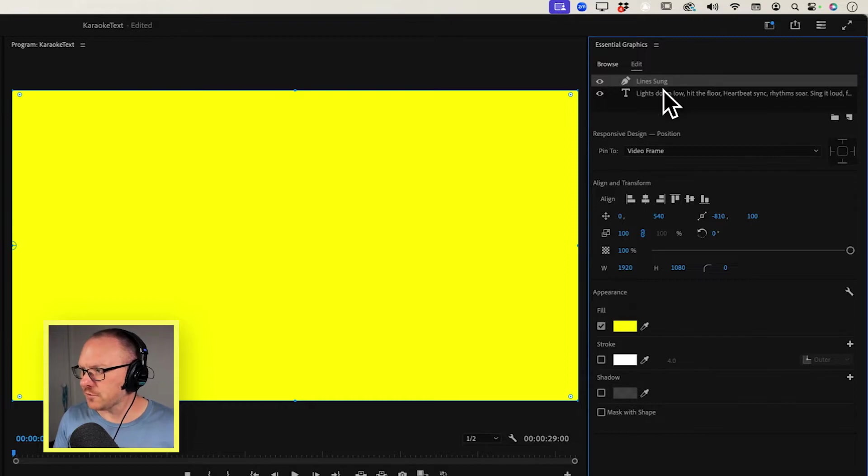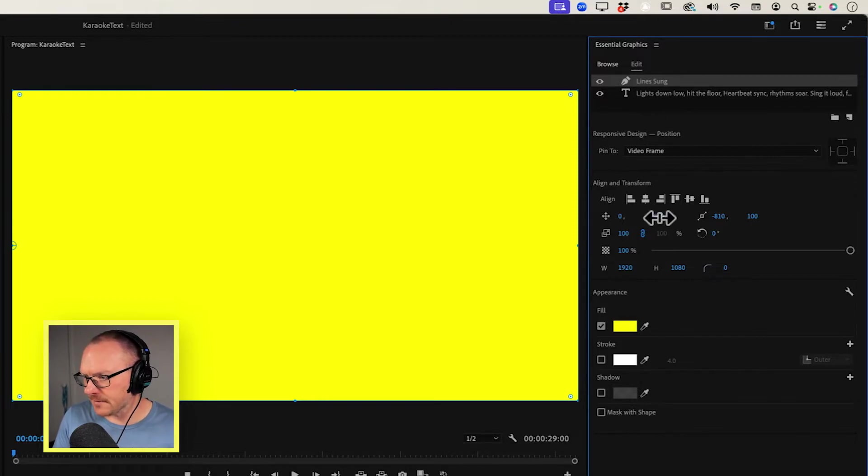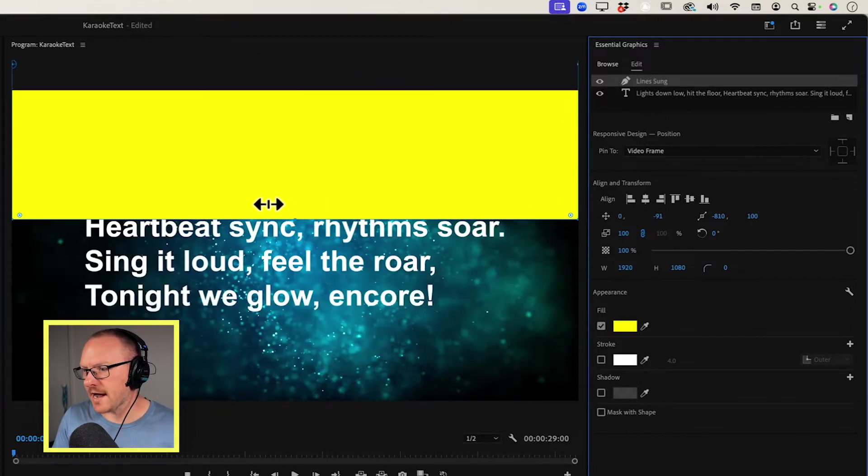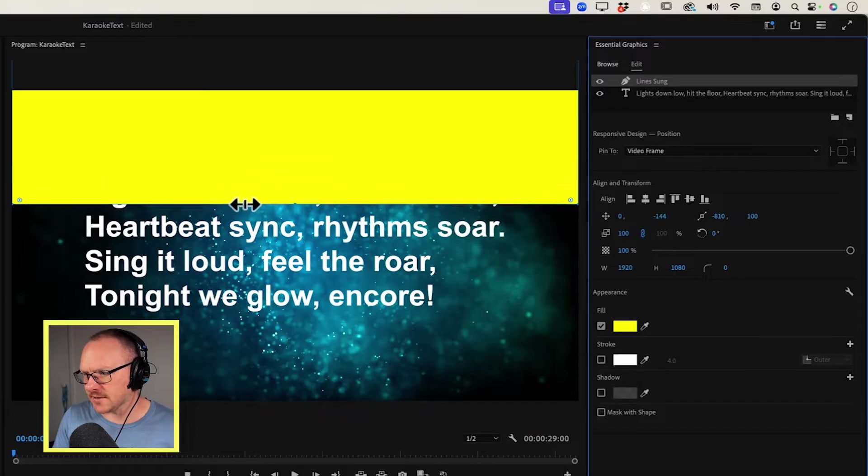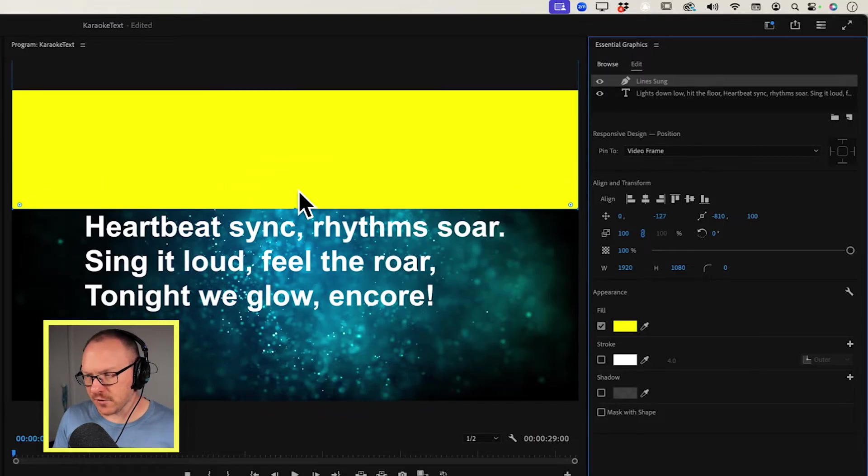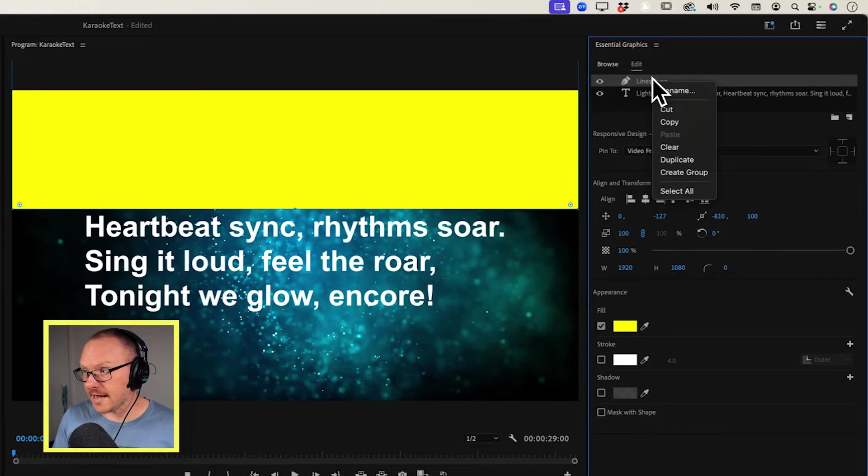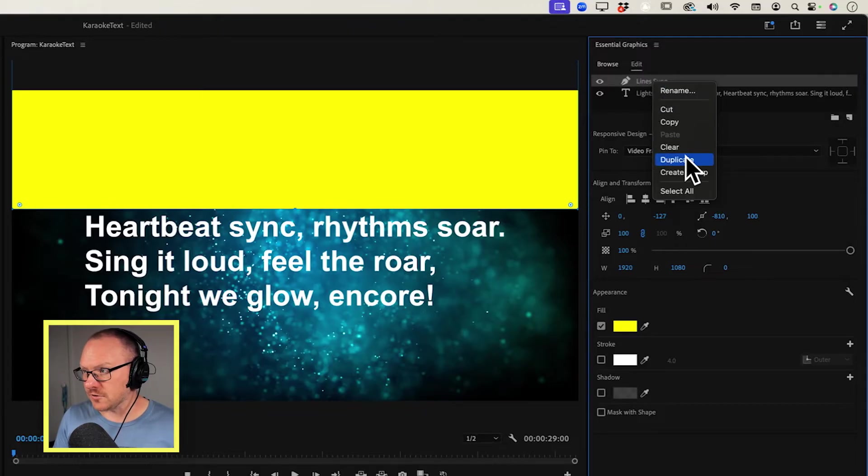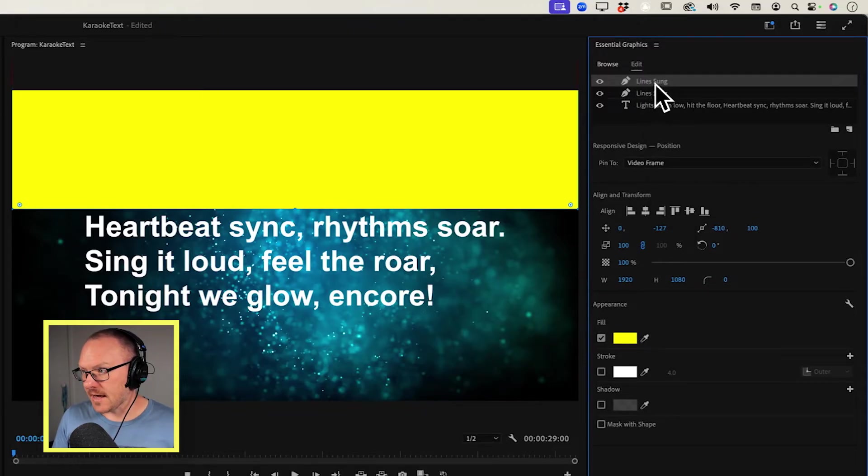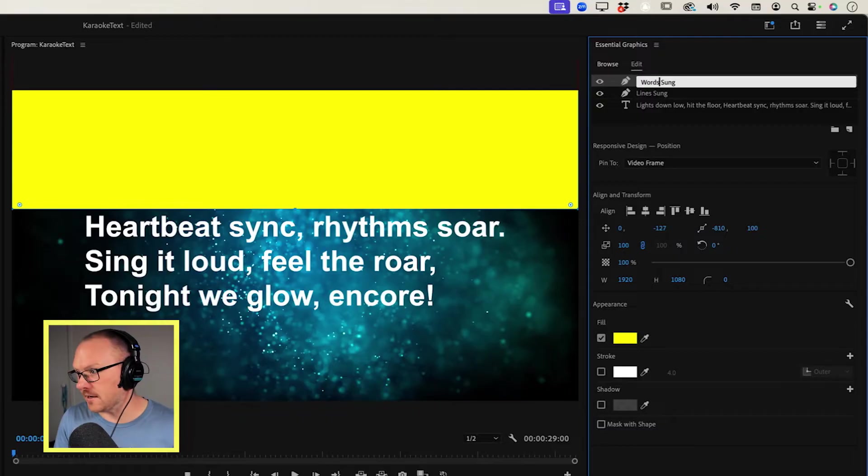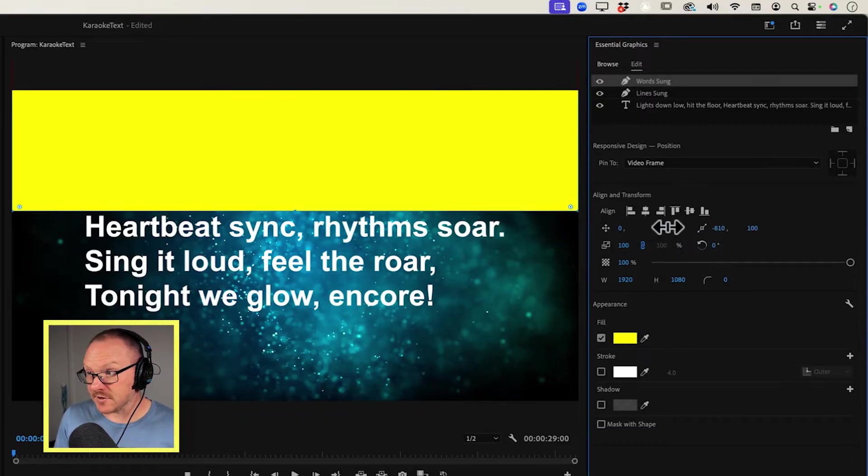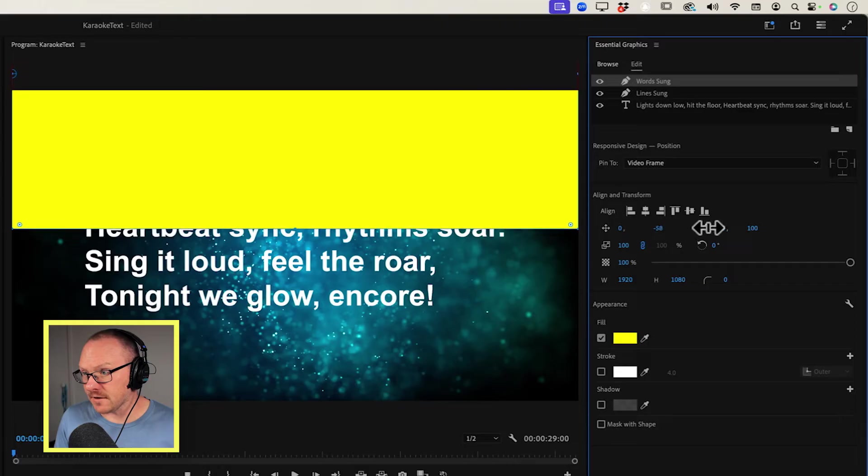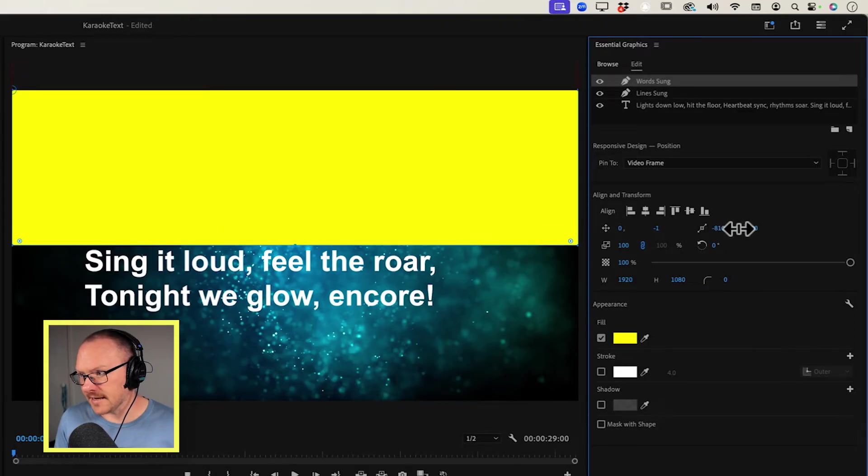But first I'll move this box up. So I'm going to drag this up so that it's just covering the first line of lyrics, and then I will right click this and choose Duplicate, and I'll change this to Words Sung. And I'm going to move the words sung down so that they cover the next line.